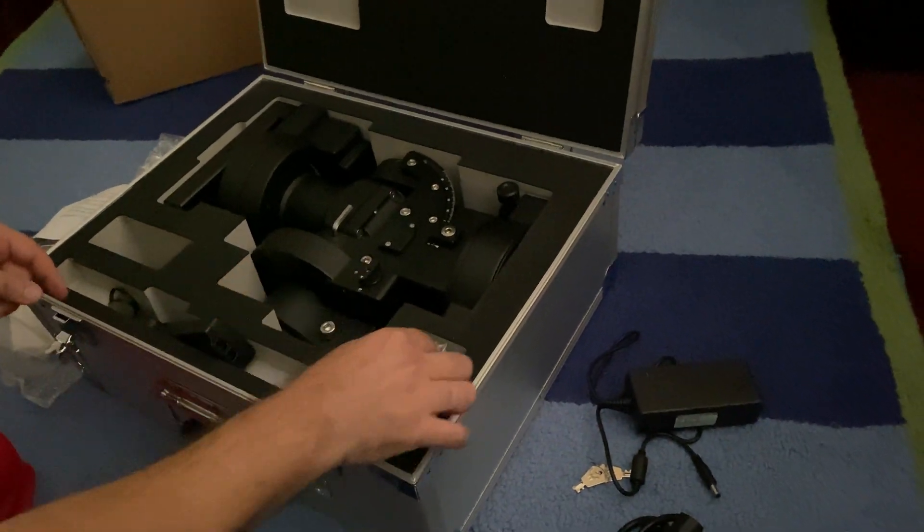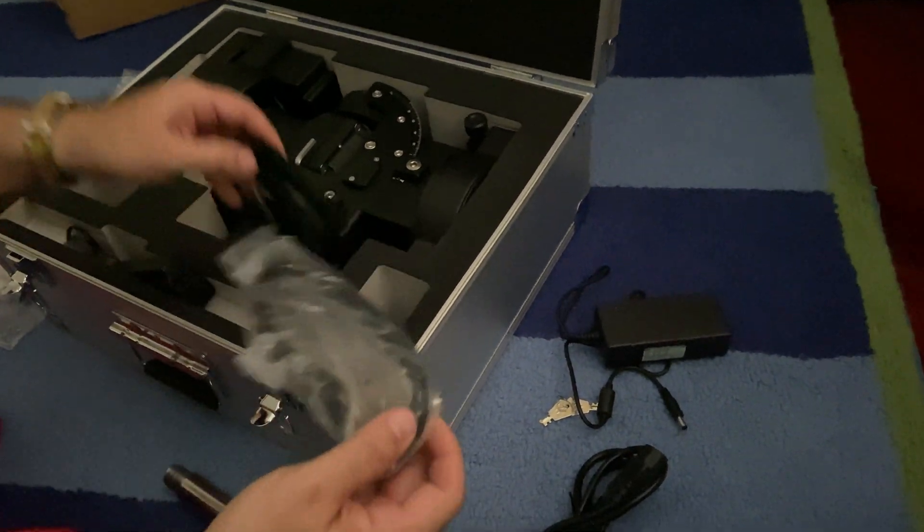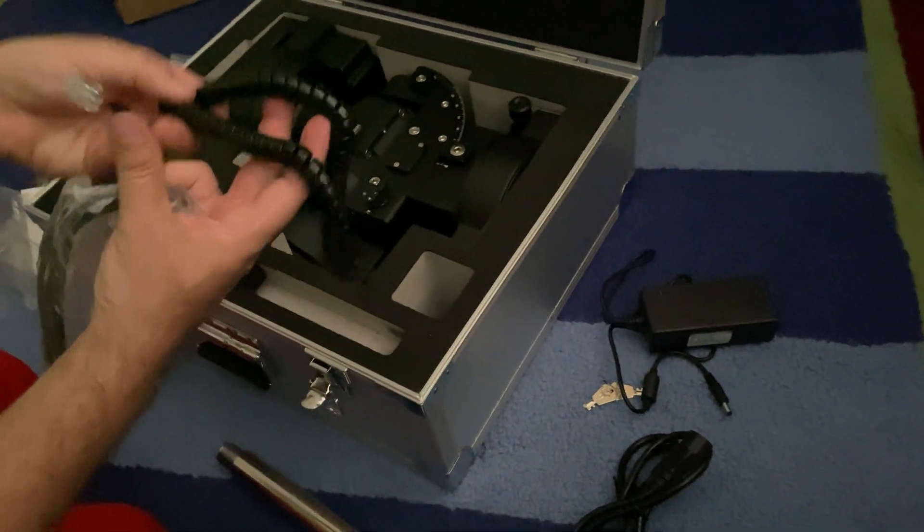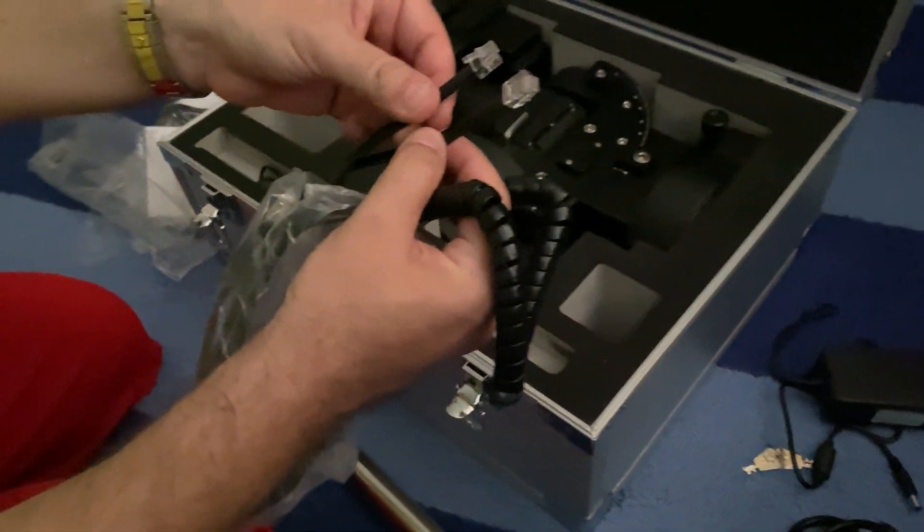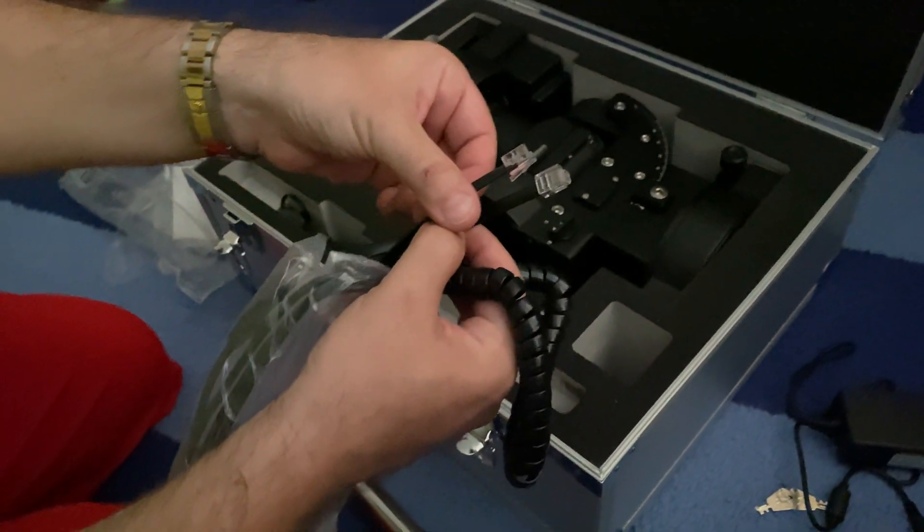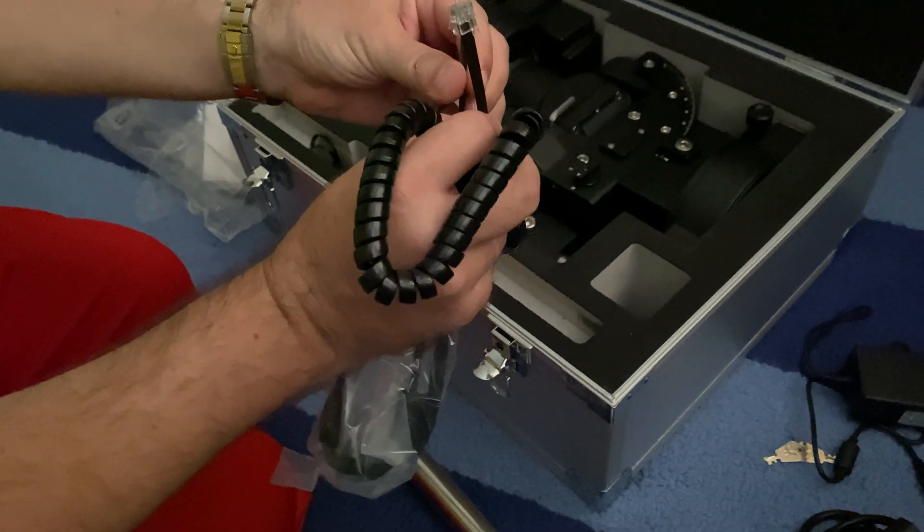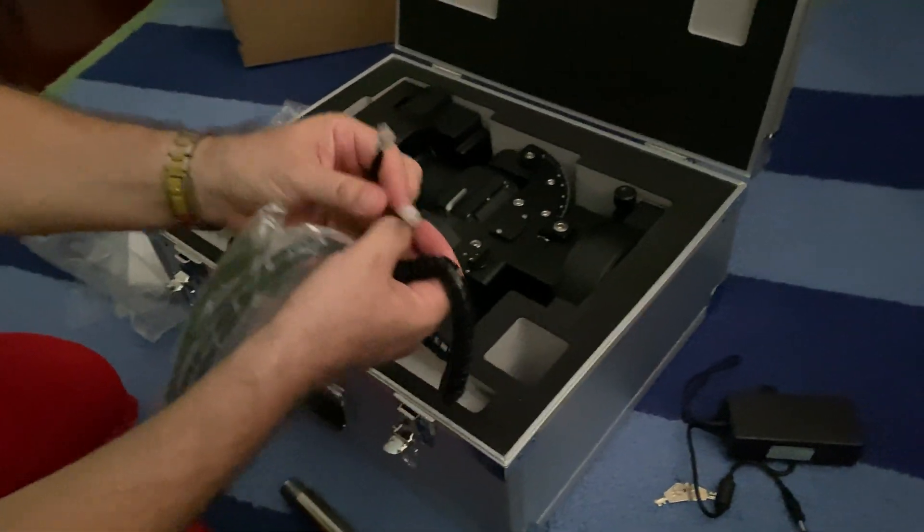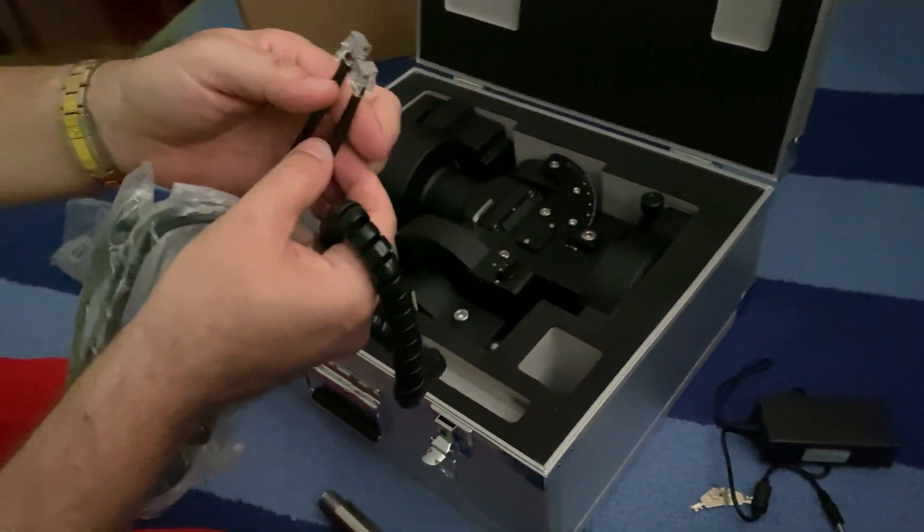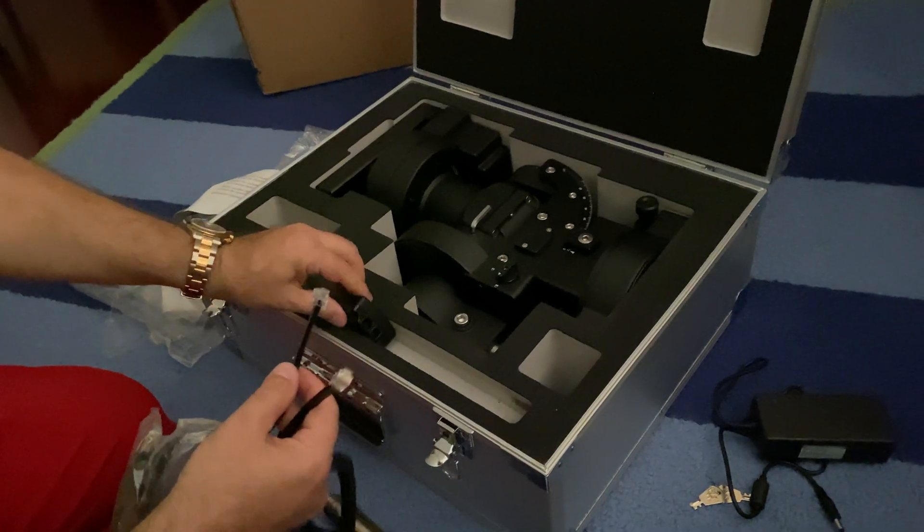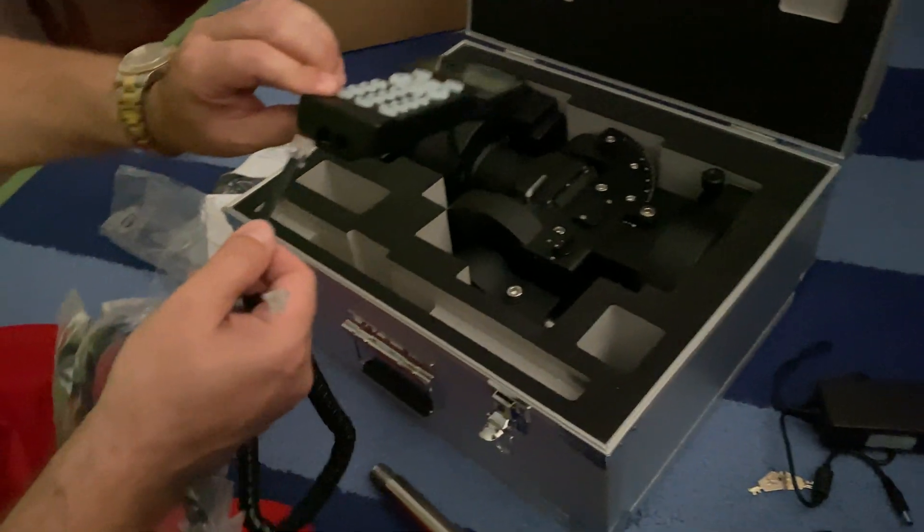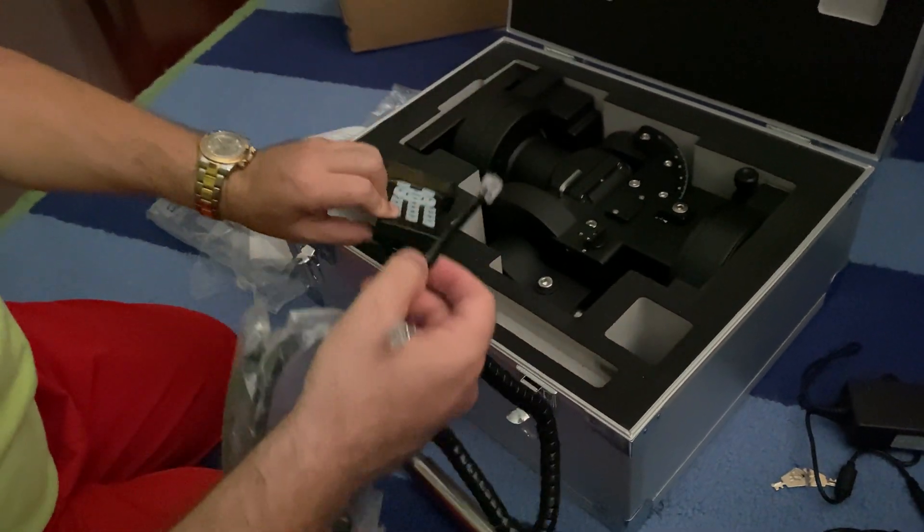Let's see what else is in here. Looks like some kind of cable. This is the cable that connects the hand controller to the mount.